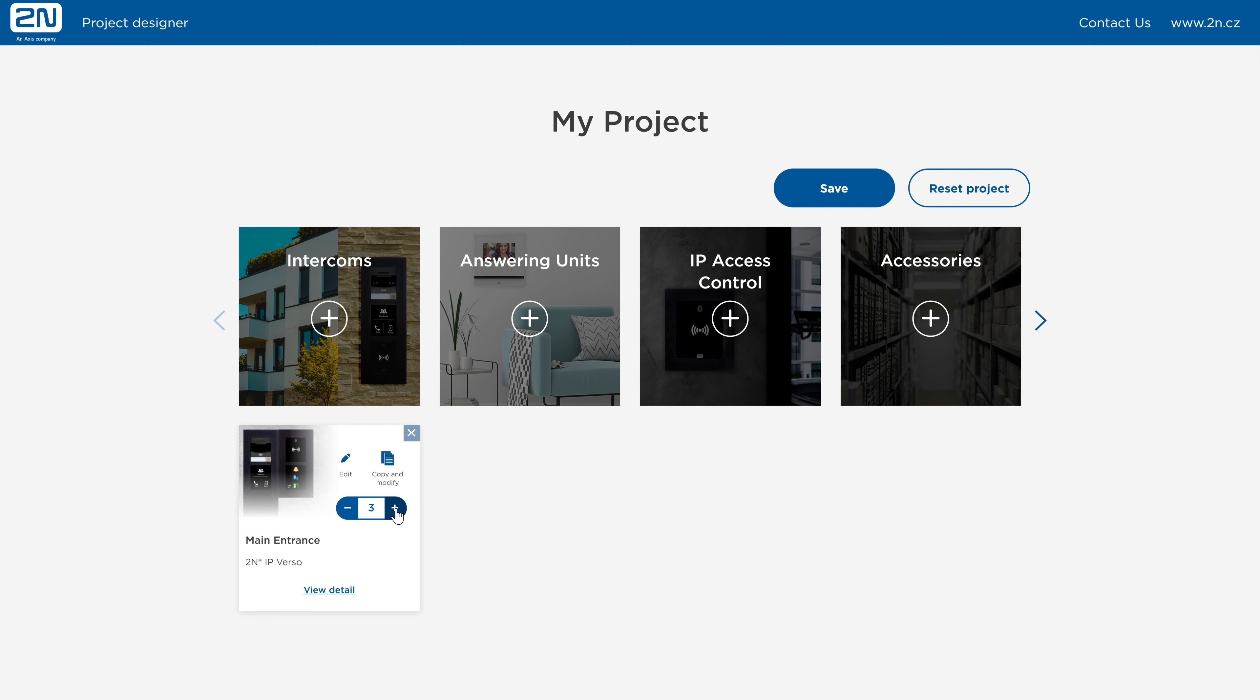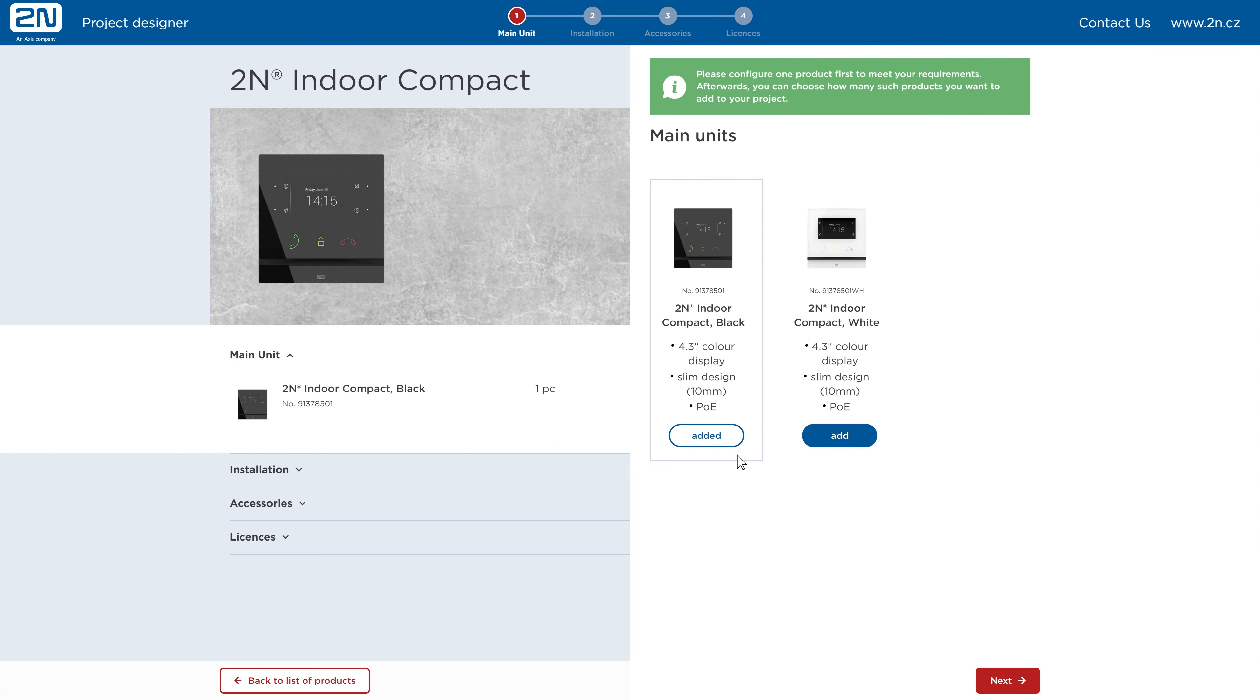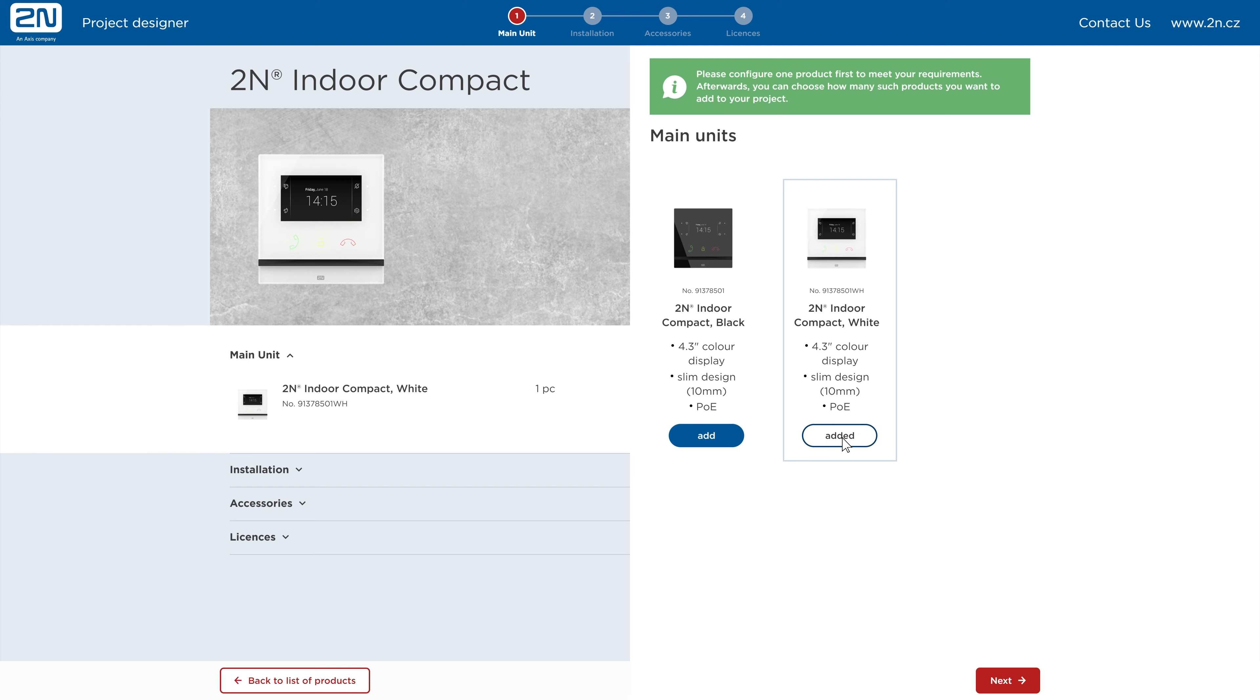Now you can move to adding other devices like answering units to let residents communicate with their visitors. Let's opt for the 2N Indoor Compact. Once entering its configuration, you can select the color that fits best to your project. We'll select the white one.